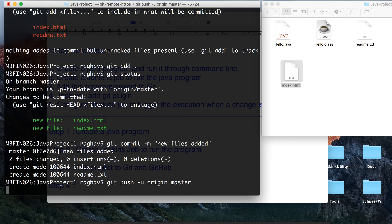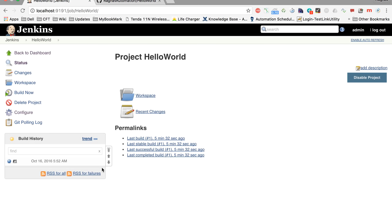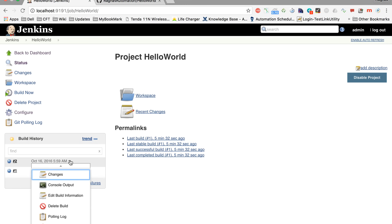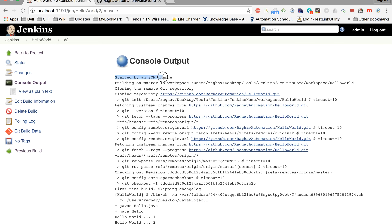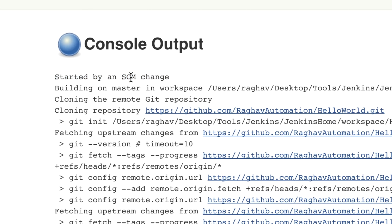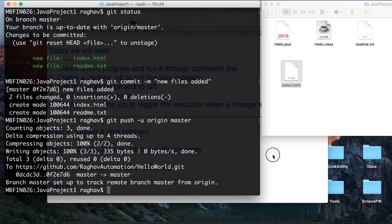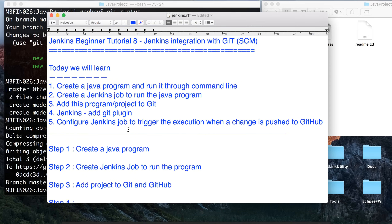Now I'll run 'git push -u origin master' to push the changes to GitHub. And now you can see this job has started triggering the build on its own. Looking at the console output, it says 'Started by an SCM change' — everything is okay, the program has run, and it is successful. This is how you can create your project, add it to Git, and configure a Jenkins job to trigger automatically whenever you push changes. Hope you liked it, thank you.